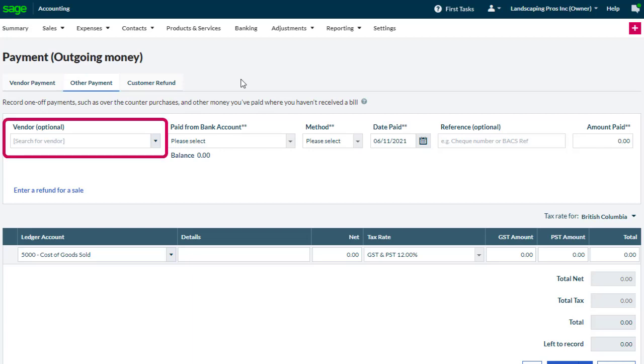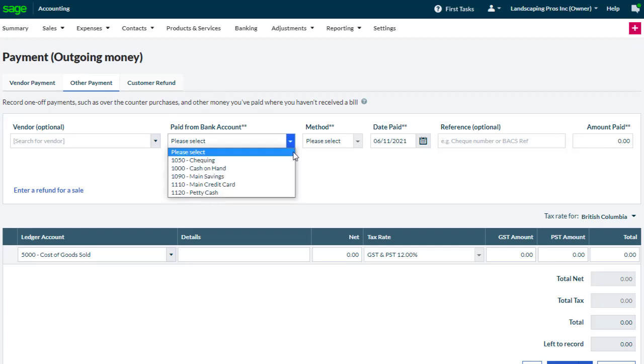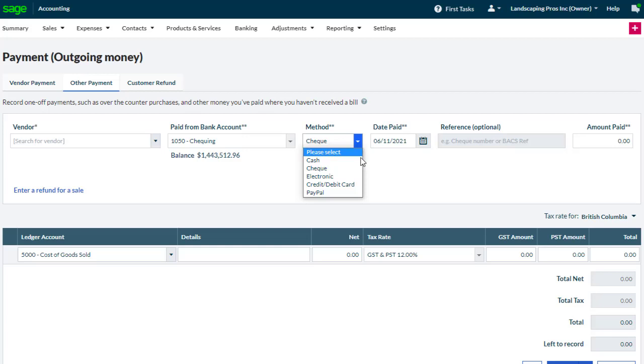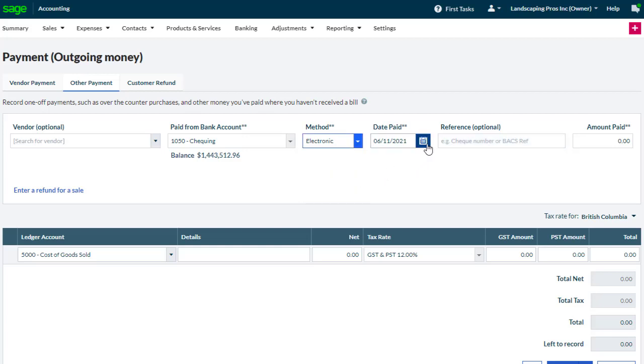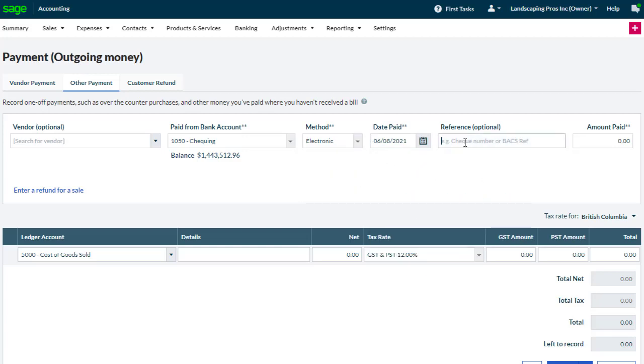In Other Payment, you have the choice of entering a vendor, although we won't be entering a vendor here. We choose the bank account we want to make the payment from, and we can select how the money is paid in method. We can enter the date of the payment and a reference if you want, although it's not needed.